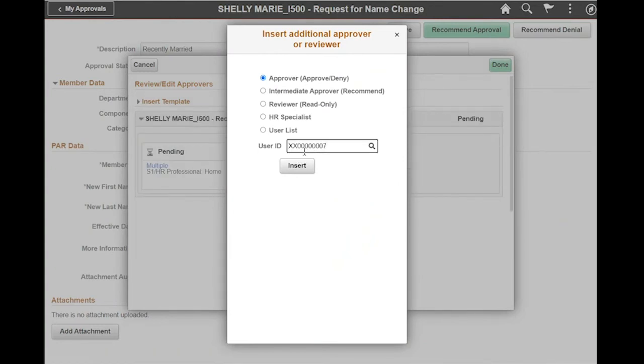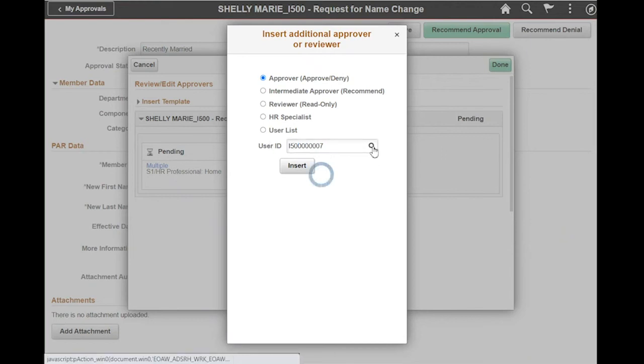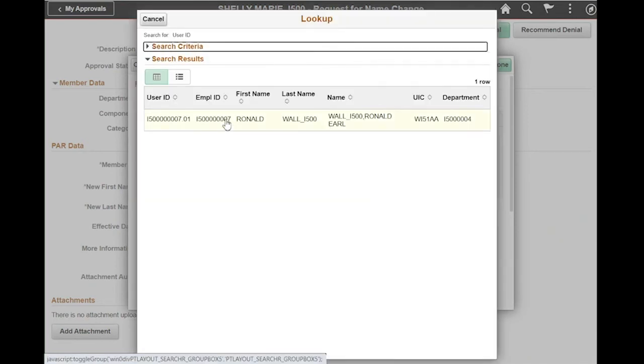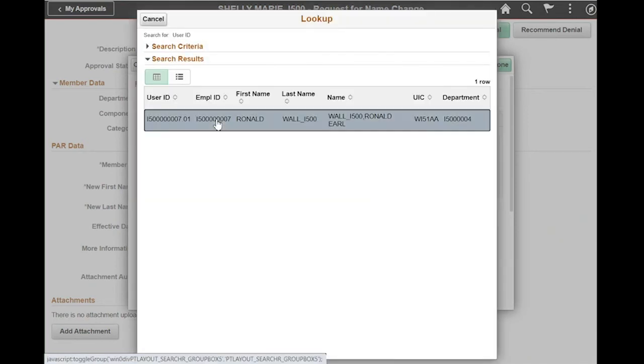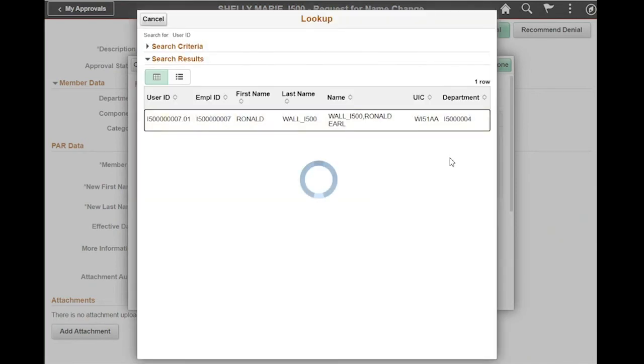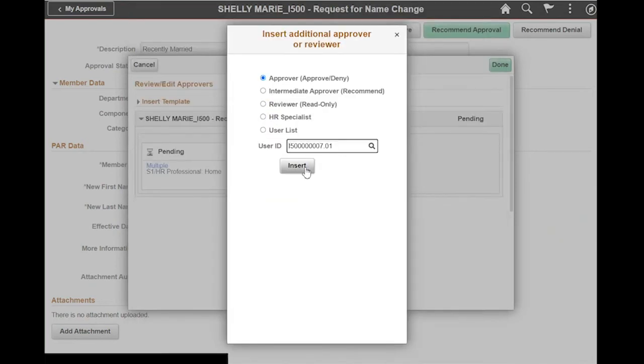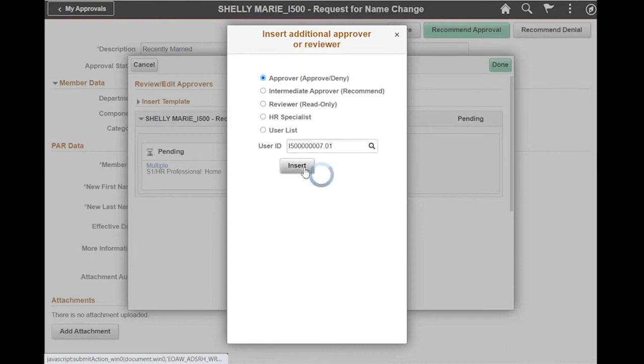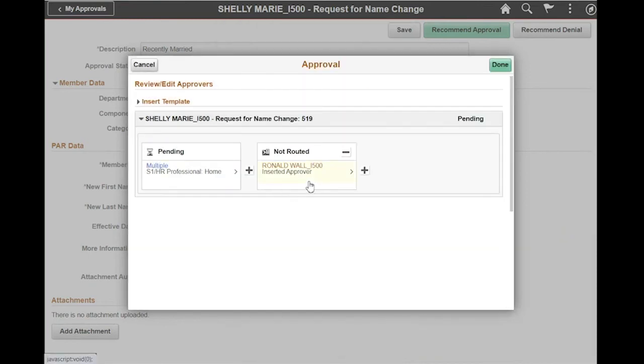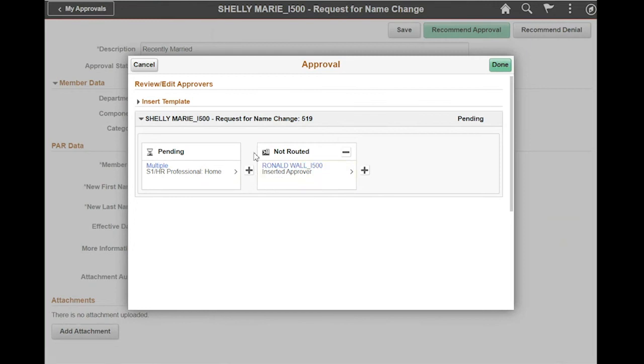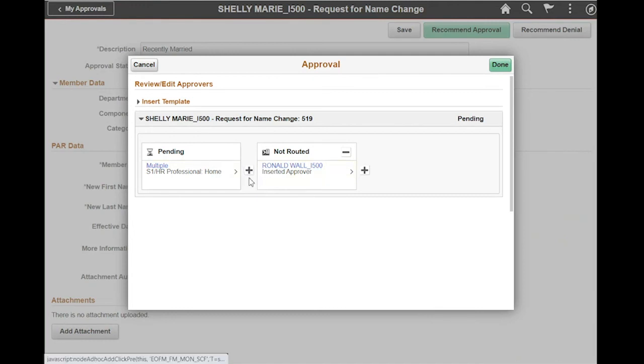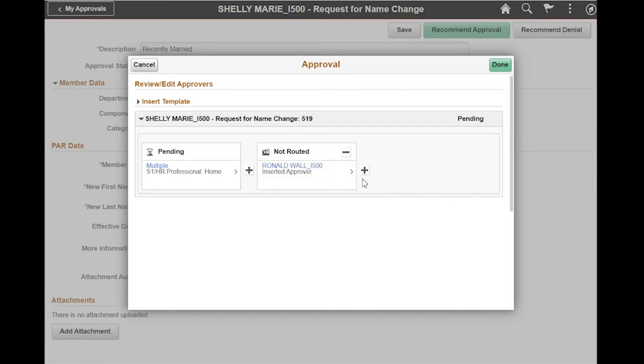Once I have the info ID, I want to click the magnifying glass so that I can thoroughly identify the person. Select insert. And now my workflow is complete. If I would have inserted a reviewer or an intermediate approver, then I would need to continue to click the plus sign to add more members until I got to the final approval authority. Now I'm going to click done.